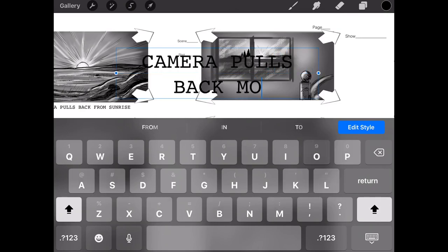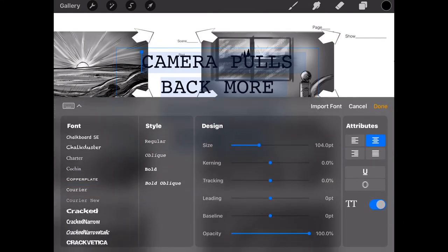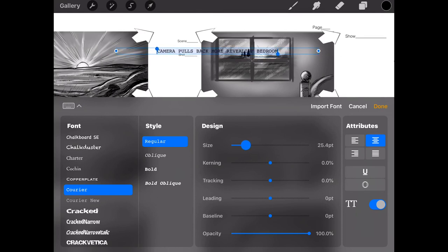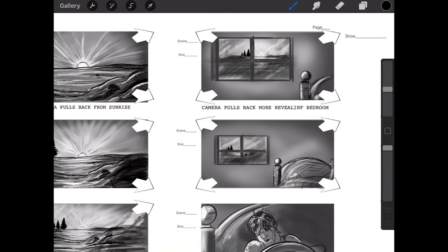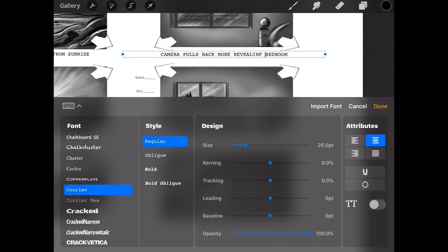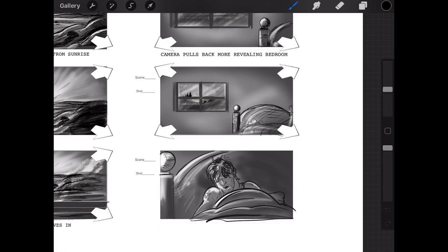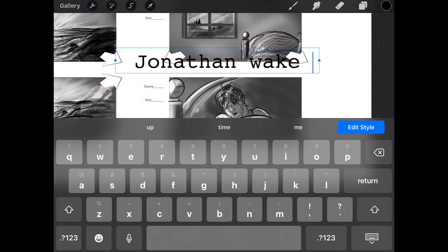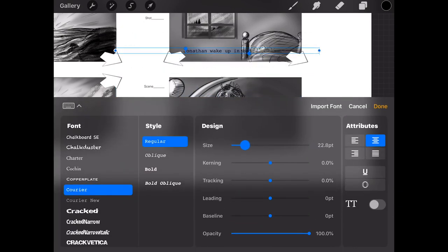Let's keep adding text: 'WINDOW FRAME MOVES IN' — Edit Style, change to 25. Then add another text box: 'CAMERA PULLS BACK MORE REVEALING BEDROOM' — select all, Edit Style, font size 25. Keep everything at about the same size. You cannot type in the font size directly here, but procreate's text tool has saved my butt multiple times. Now for the last panel — 'JONATHAN WAKES UP IN BED' — it's a really simple scene, not a complex camera move, but enough to help them understand where to go.